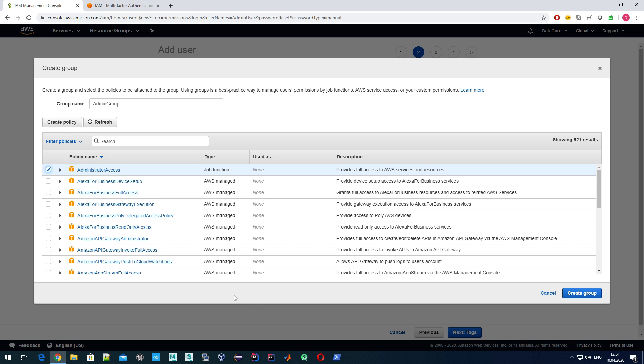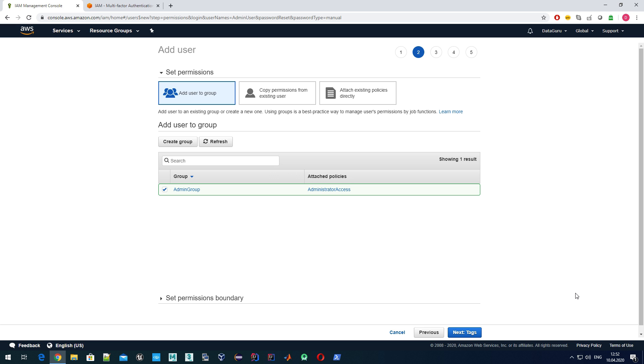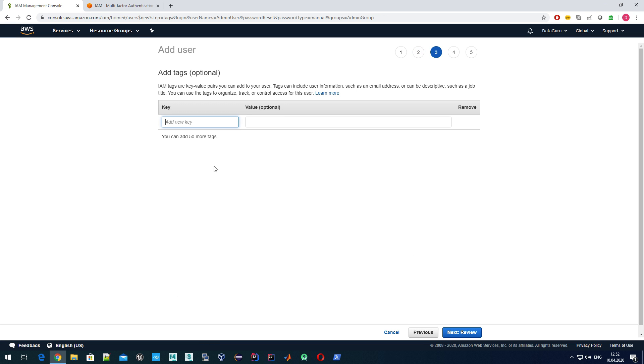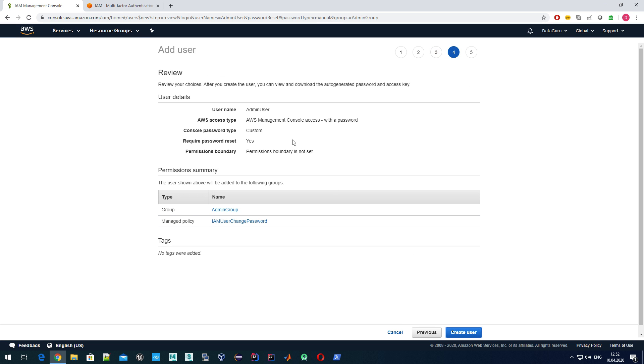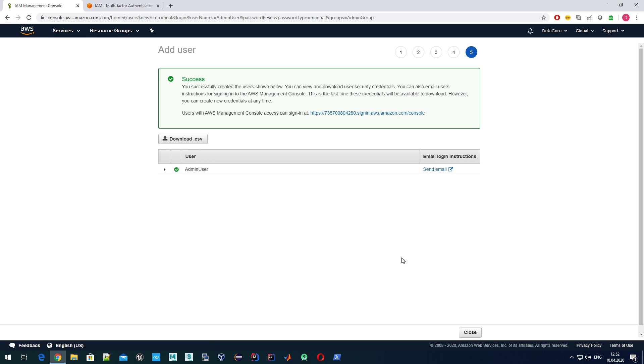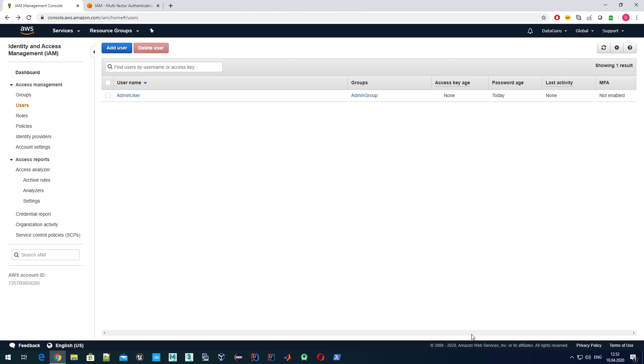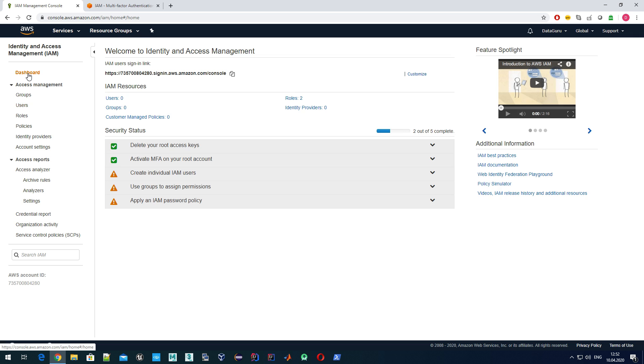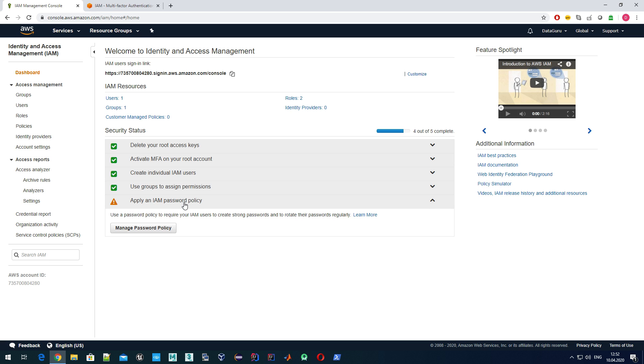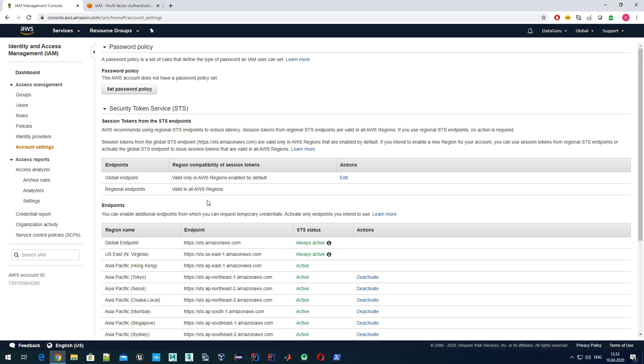You might wonder how this full access to AWS services and resources differs from root account. The main difference is that this administrator access policy doesn't grant permissions to some billing-related things, which will be covered a bit later. We have added group policies. Next, you can add some tags if you need. Then review admin user and create user. Close. If we go back to dashboard, you can see that now we have created individual users and also groups. We have covered two things.